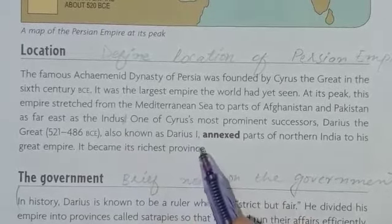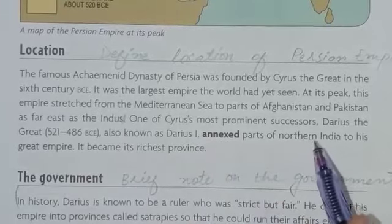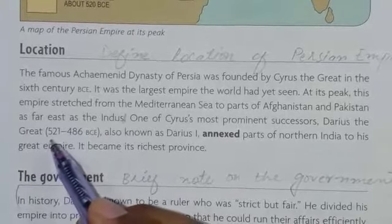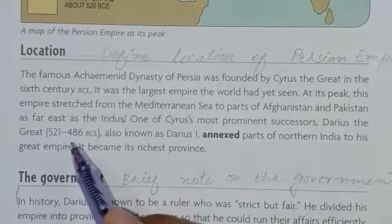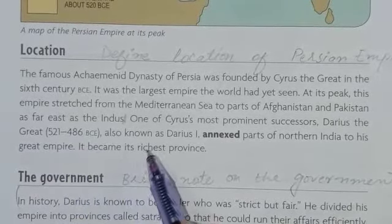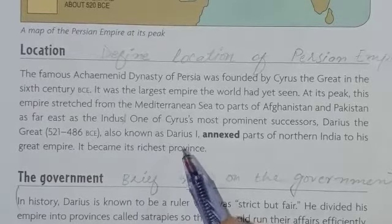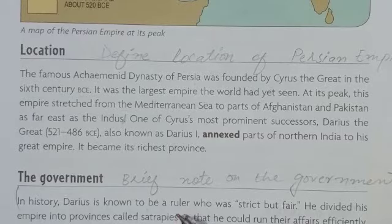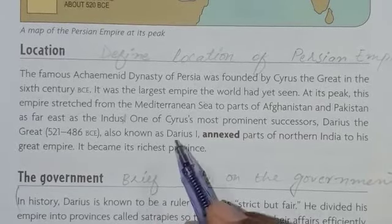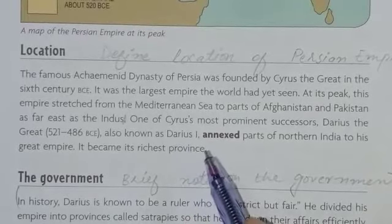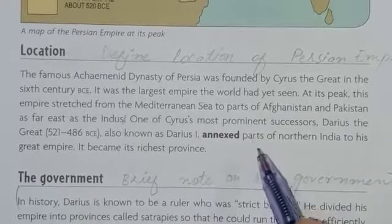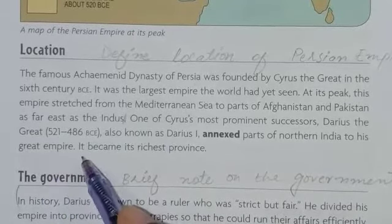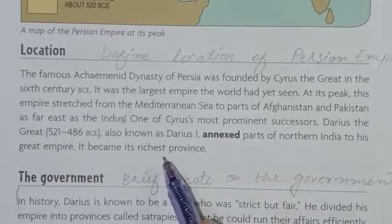One of Cyrus's most prominent successors, Darius the Great, who ruled from 521 to 486 B.C., also known as Darius I, annexed the northern part of India to his great empire, and it became its richest province.